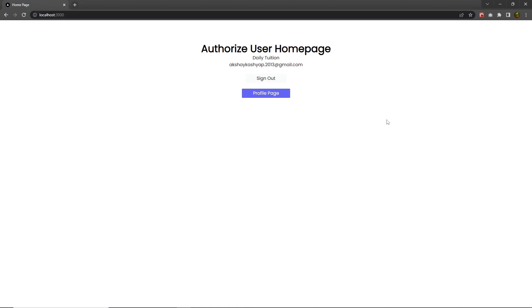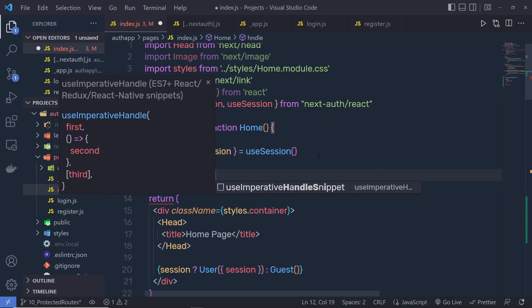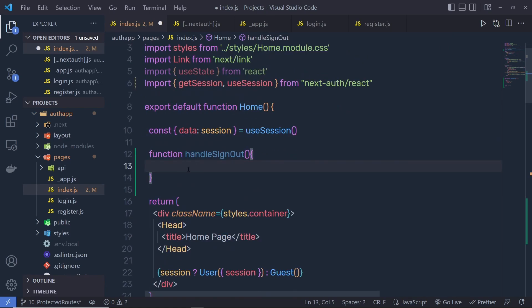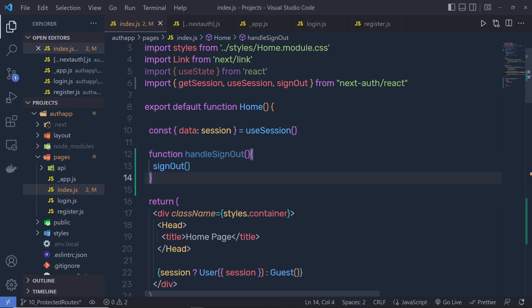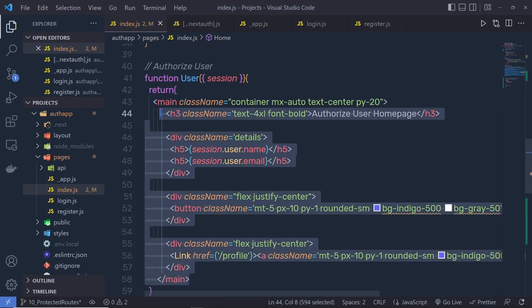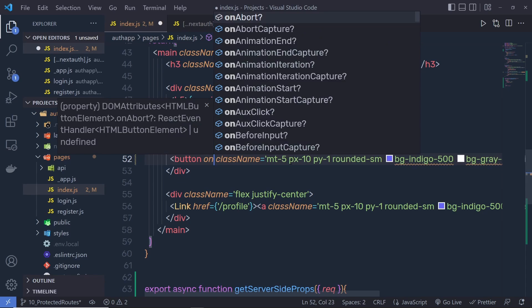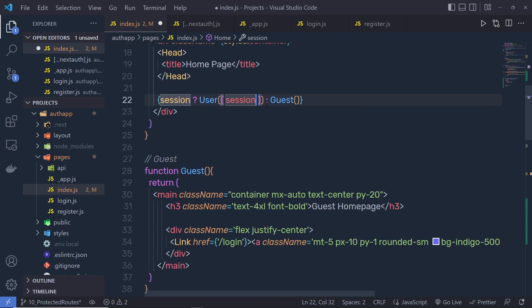I want to add the sign-out feature to this application. Back to index.js, inside the Home component, I'm going to create a handler function called handleSignOut. Inside this function, I'm going to call the signOut function from next-auth/react — we need to import it and then call it. You don't need to pass anything to signOut; it's automatically going to remove all the values from the cookies. Then I'm going to specify this handleSignOut on the button's onClick event. Don't forget to pass this value to the object — we're accessing this handler function from the parent, so we need to pass it inside the props object.